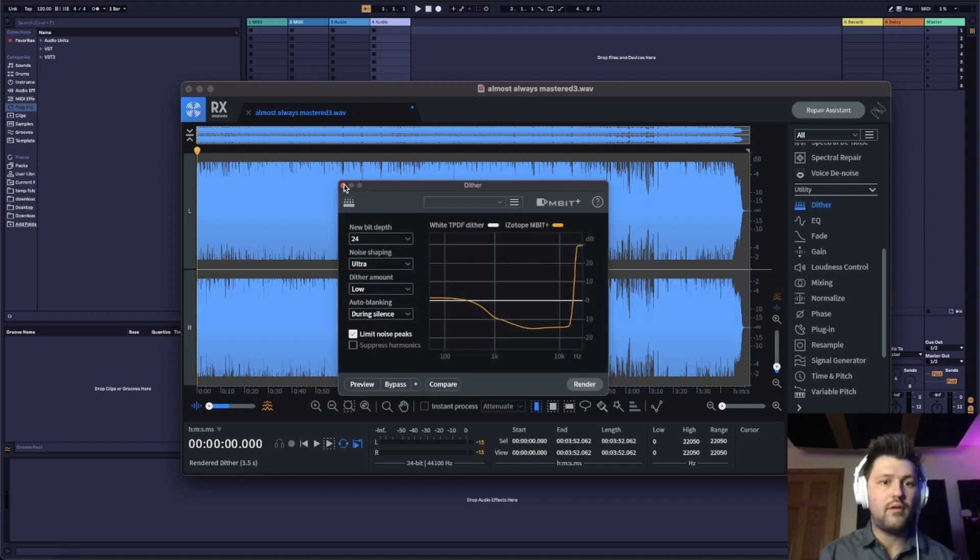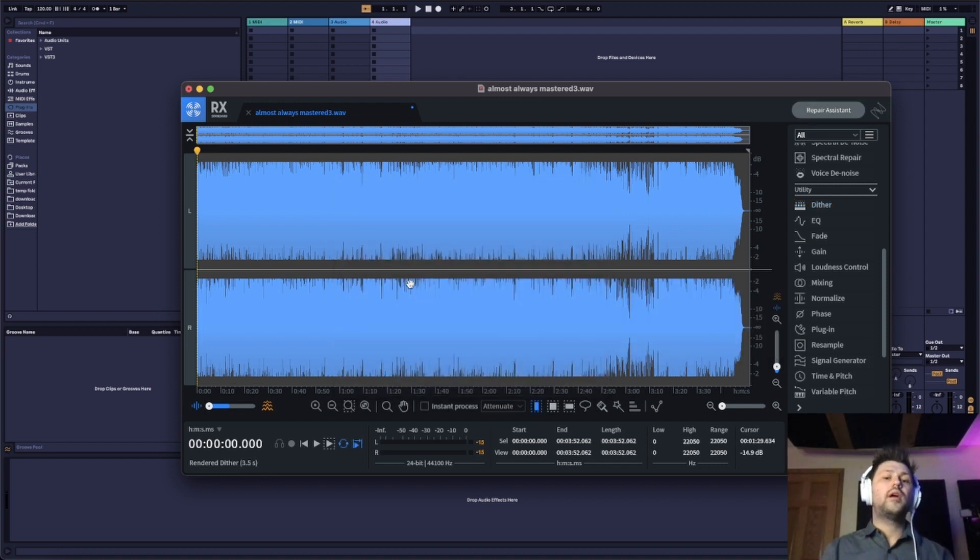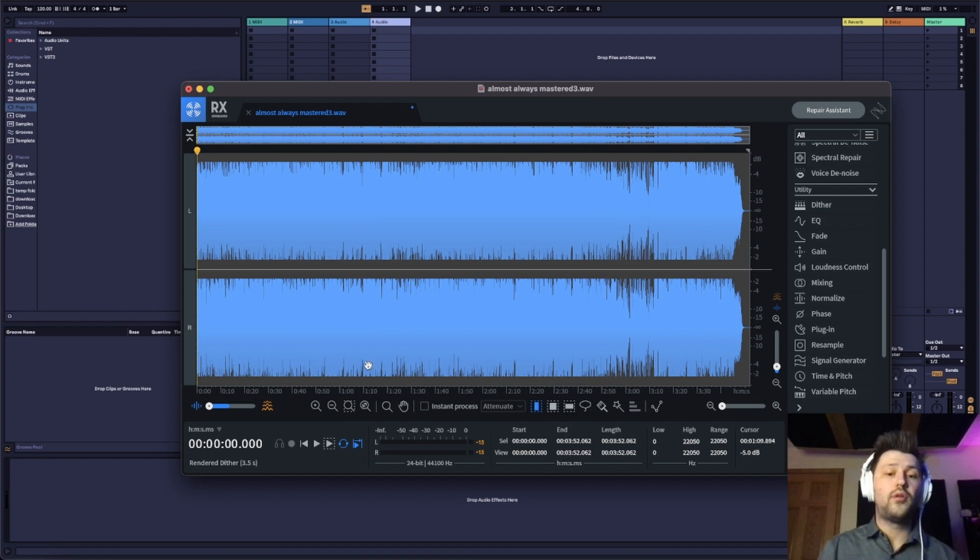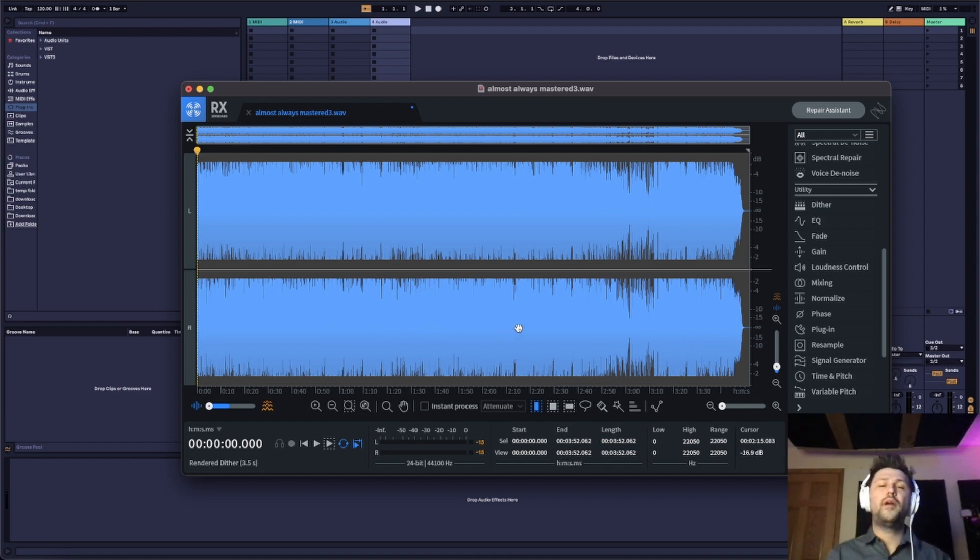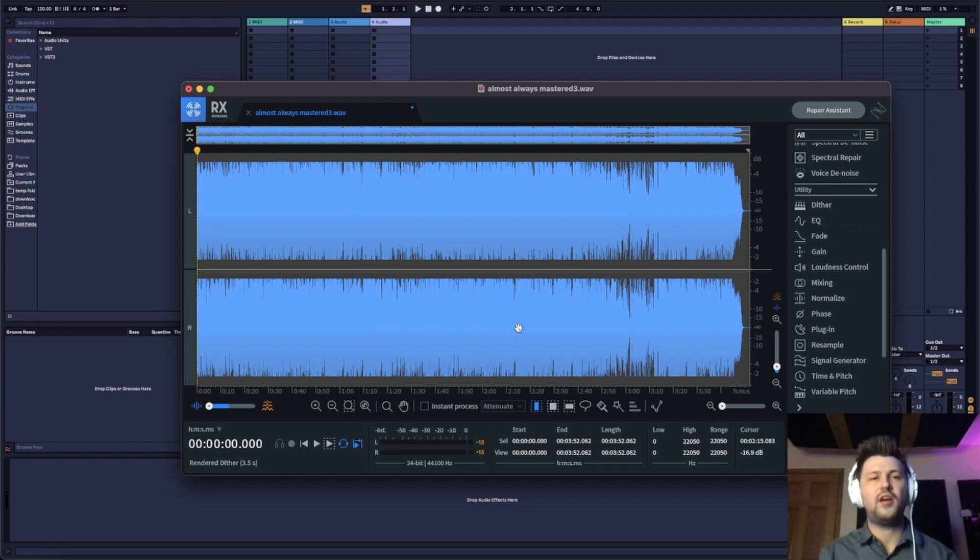And then there you have it. Your track has been resampled and dithered. It is correctly formatted to upload to your distributor now.